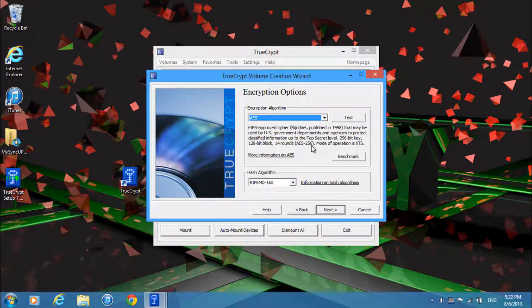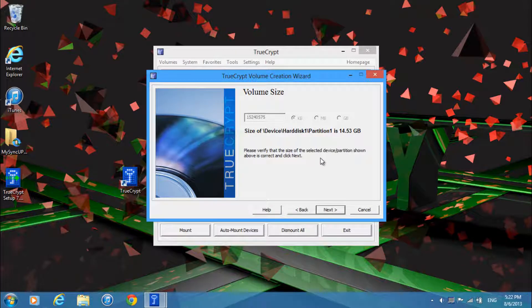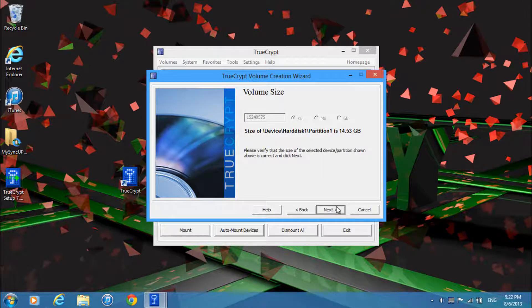Alright then here you'll just keep everything as it is on default and click next. And then just go ahead and click next.